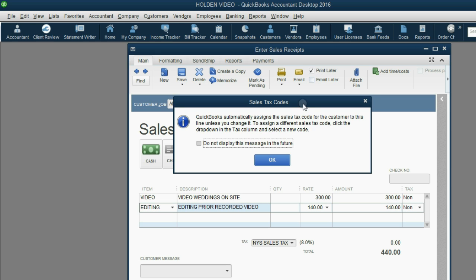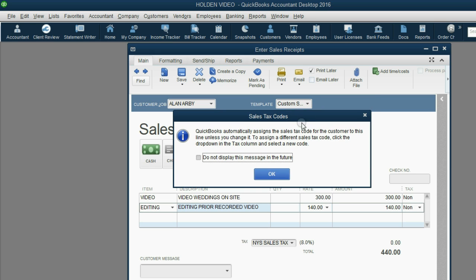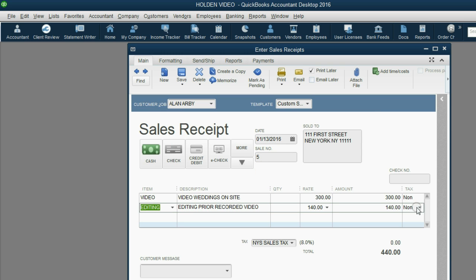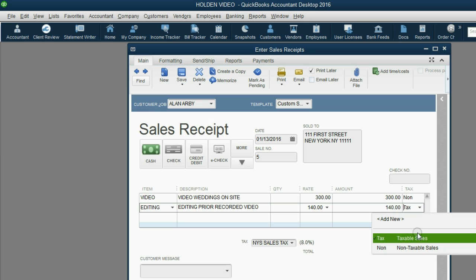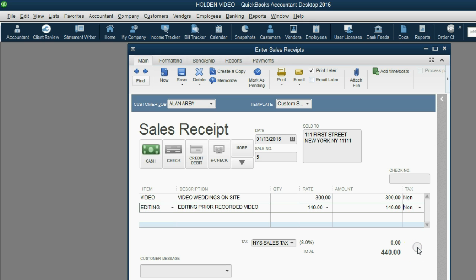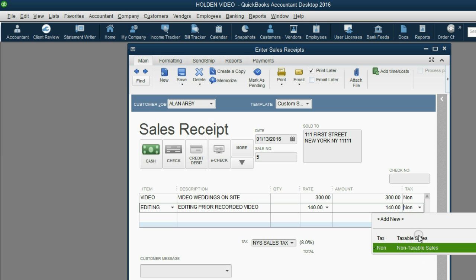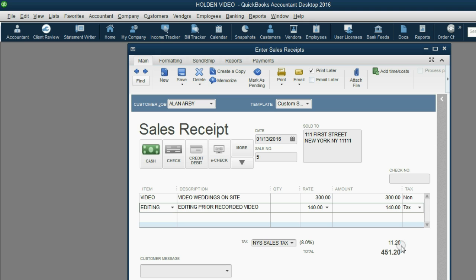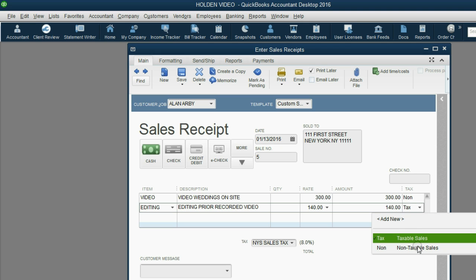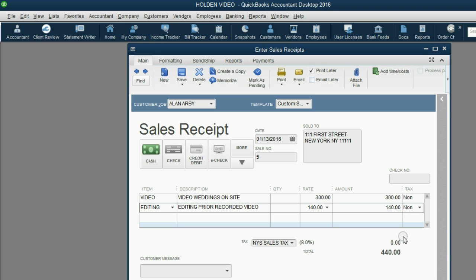That's because even though Editing is taxable, we made Allen the customer not taxable. This message is simply explaining that you have the ability to change the tax code at the minute you make the receipt. And of course if you change the tax code, the results down here will change accordingly. But we already discussed that, so we'll click Save and Close and know there will be no change to the tax reports.